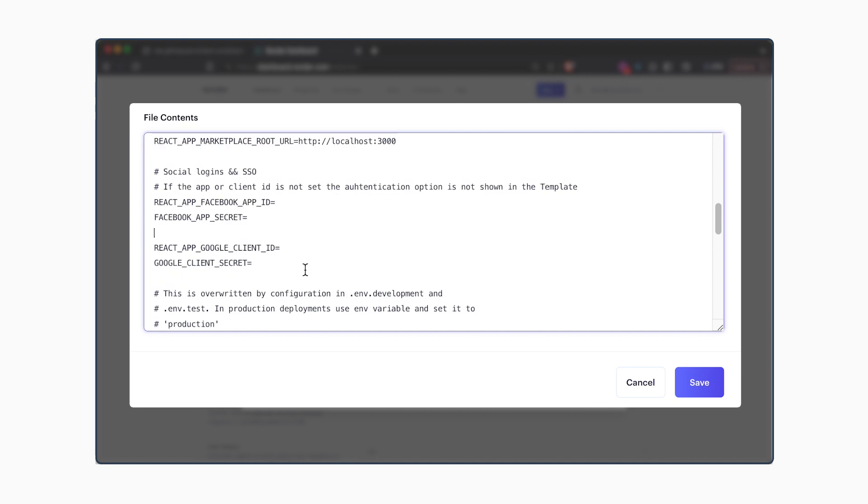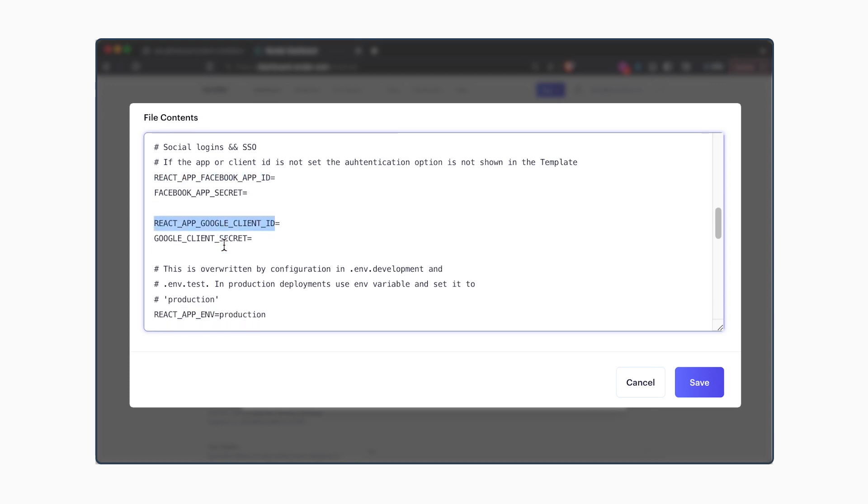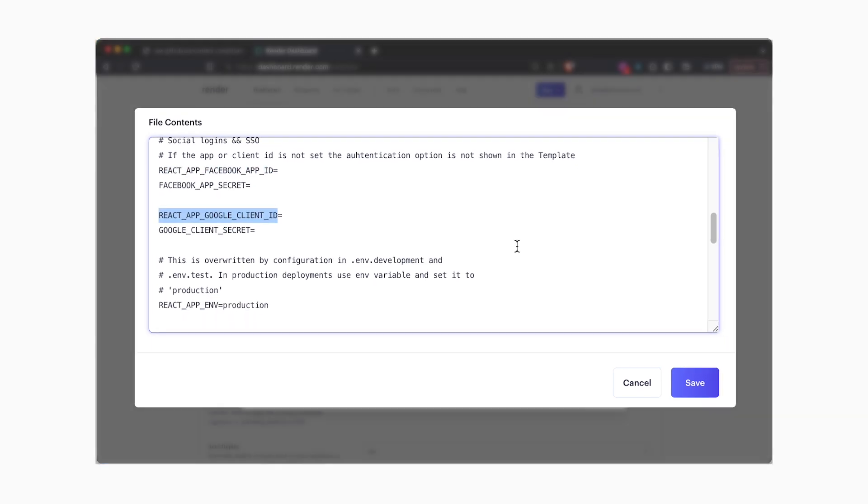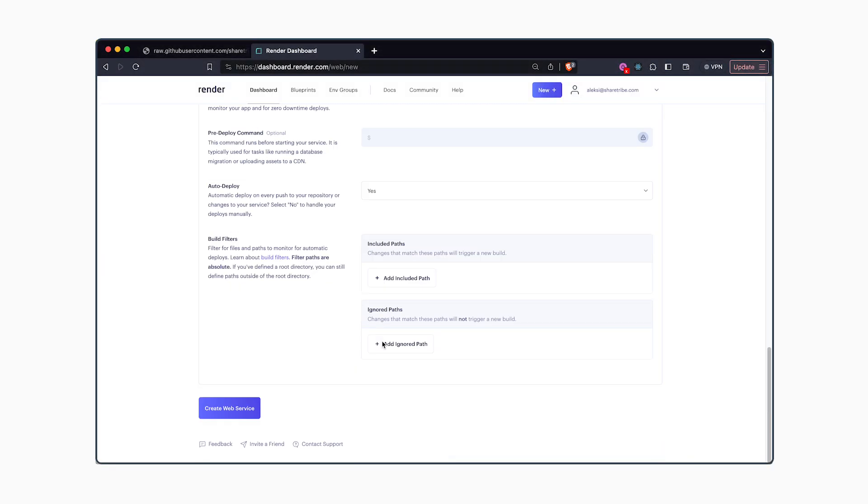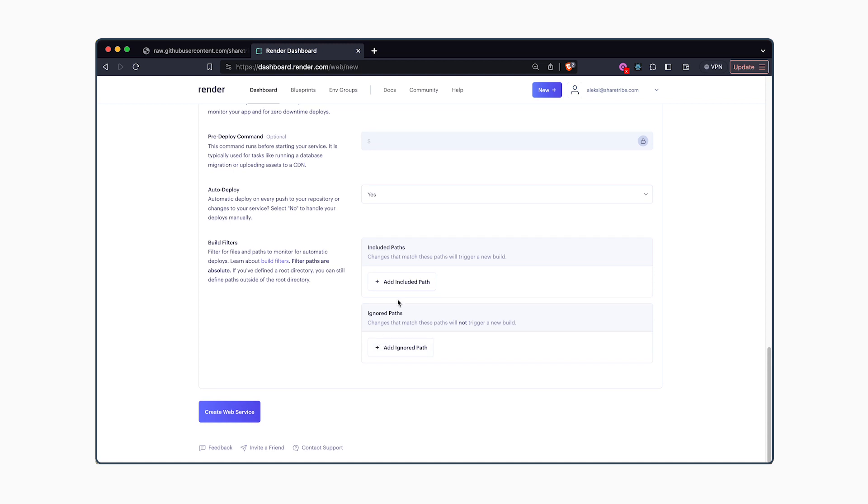You can keep the rest of the environment variables empty if you're not using the Facebook or Google login, for example. After you've saved the environment variable file, you can click on create web service.